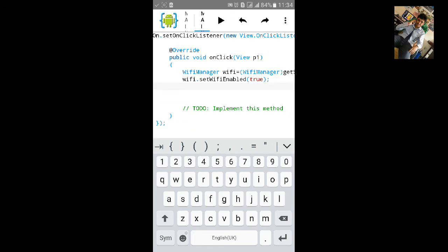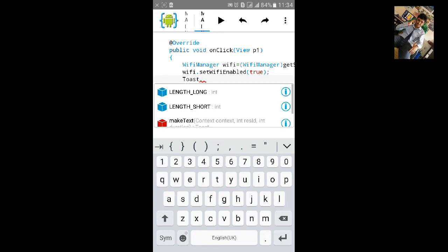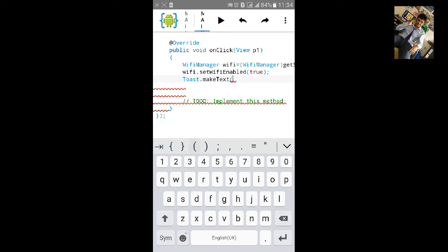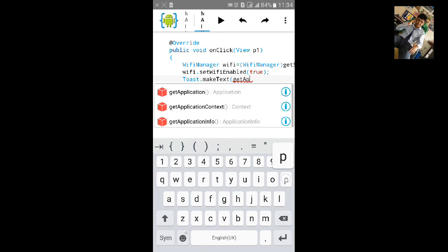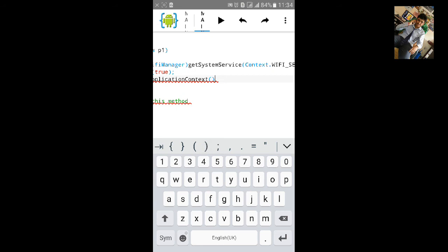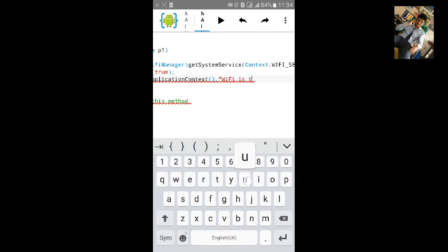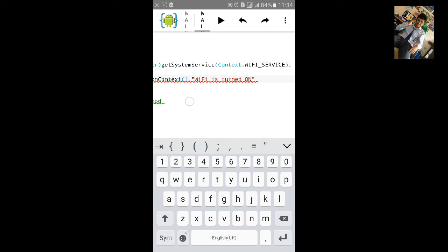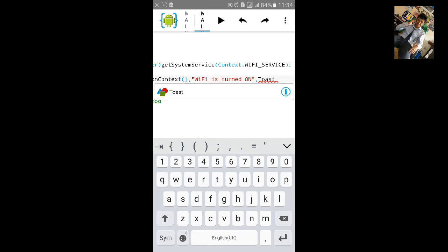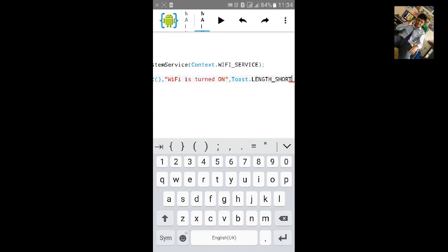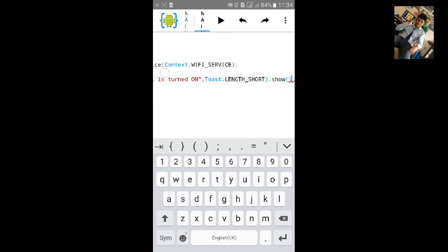And let's add a toast message to appear when the button is clicked. Make text, open a bracket, type get application context, give a comma and type inverted comma, and message will be WiFi is turned on. Again inverted comma close, give a comma and type toast dot length will be short and semicolon and again type dot show, then give a semicolon.